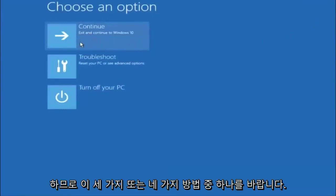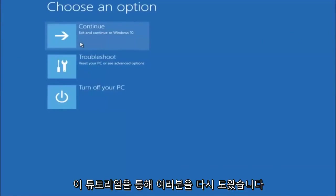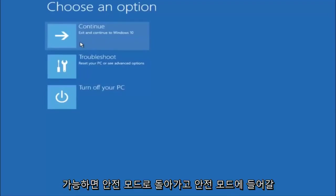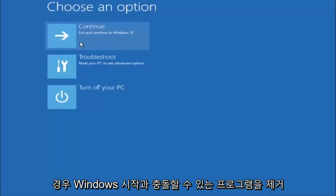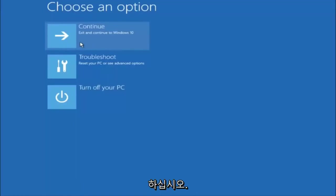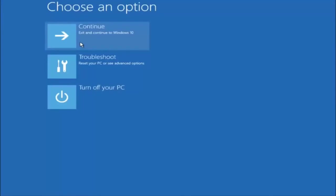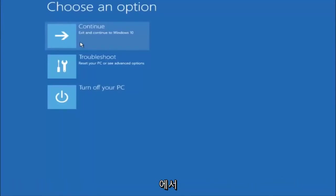I hope one of these three or four different methods we went through in this tutorial helped you guys out. Try to go back into your safe mode if possible and uninstall any programs you know might be conflicting with the Windows startup if you can get into safe mode. Something very simple like that could be blocking up everything. I hope this tutorial helped you guys out and I will catch you in the next tutorial. Goodbye.